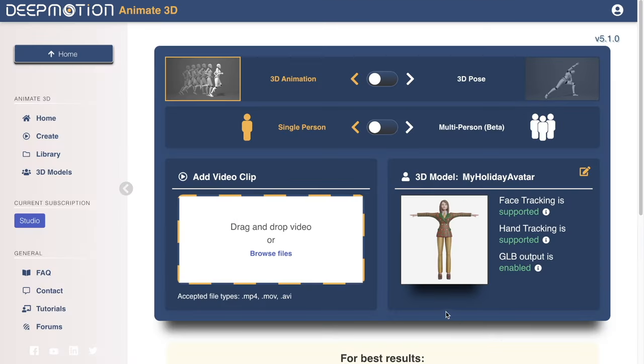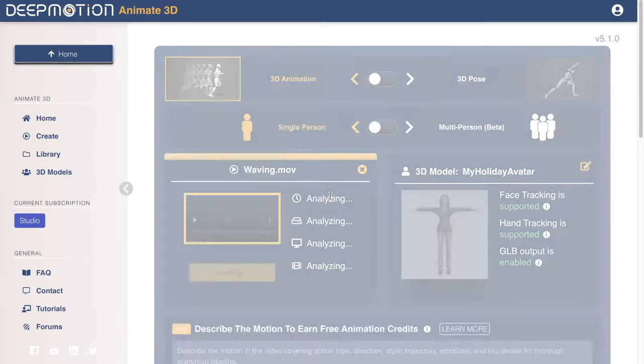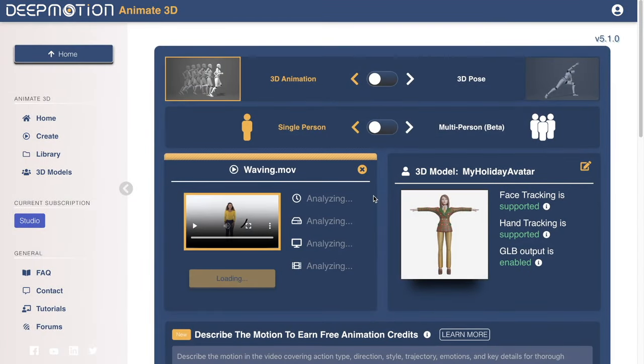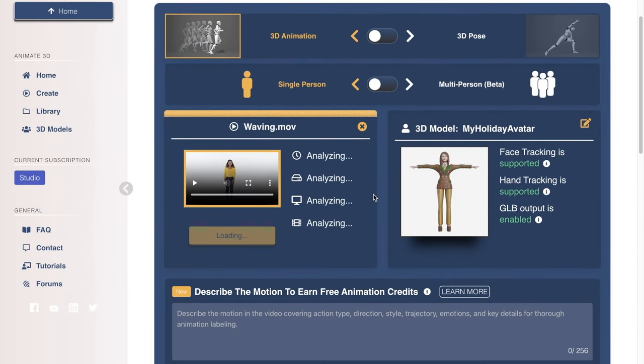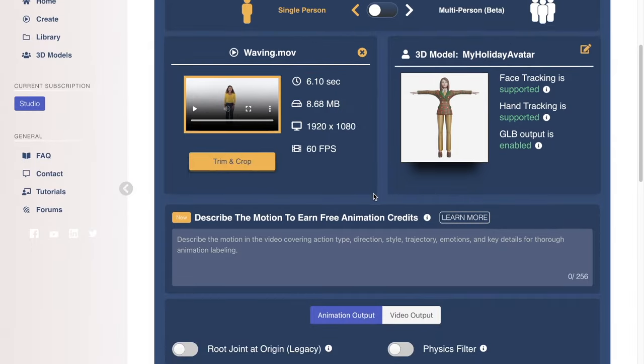Next, go ahead and upload the video that you would like to capture motion from. I found this video on a stock website. Again, you can use any video — we don't have any specific camera, phone, or other hardware requirements for our AI motion capture.